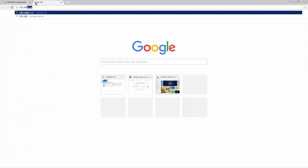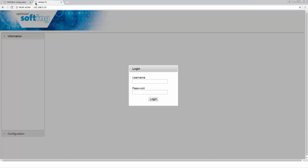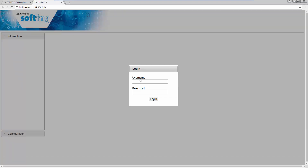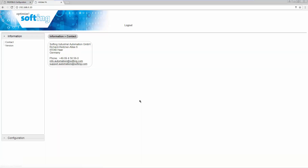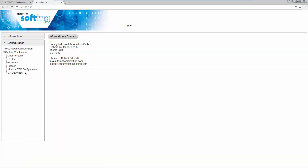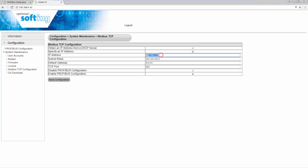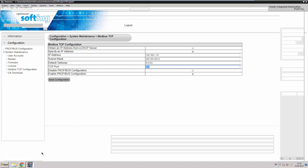In the internet browser's address line, write the IP address of the device. You will be prompted to log in with your username and password. You can find the login information in the user manual. Switch to the Modbus TCP configuration to see the set Modbus IP address and port. This IP address and port are now used in the TIA Portal.